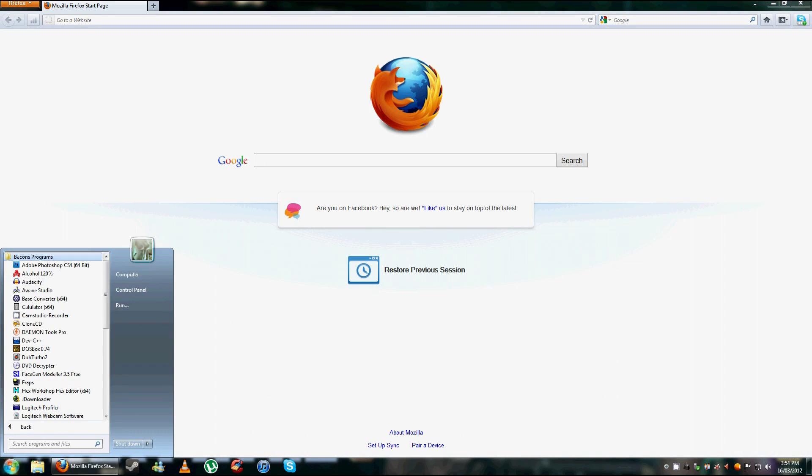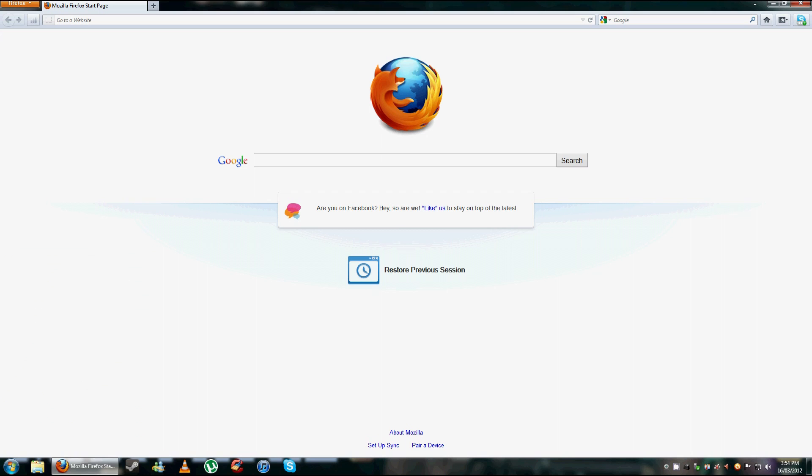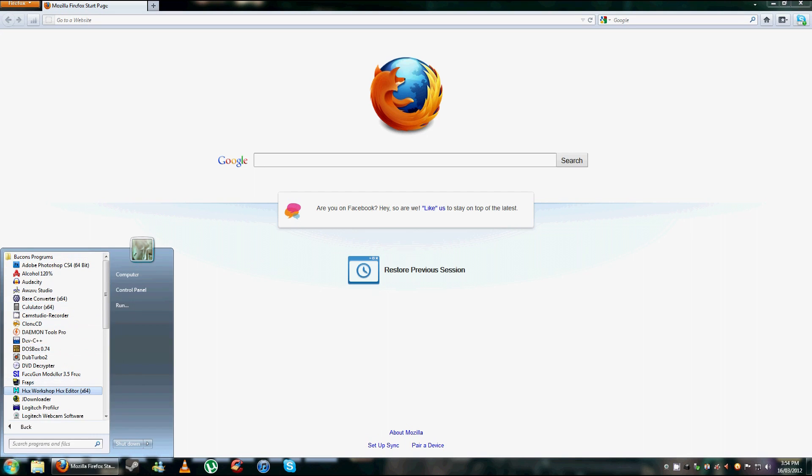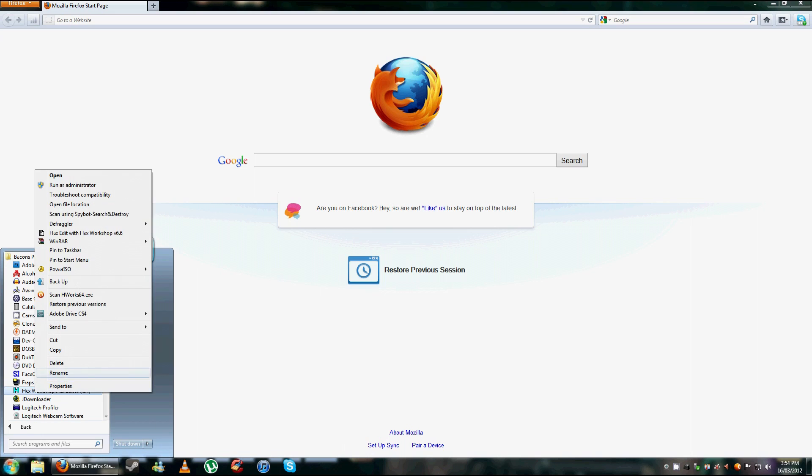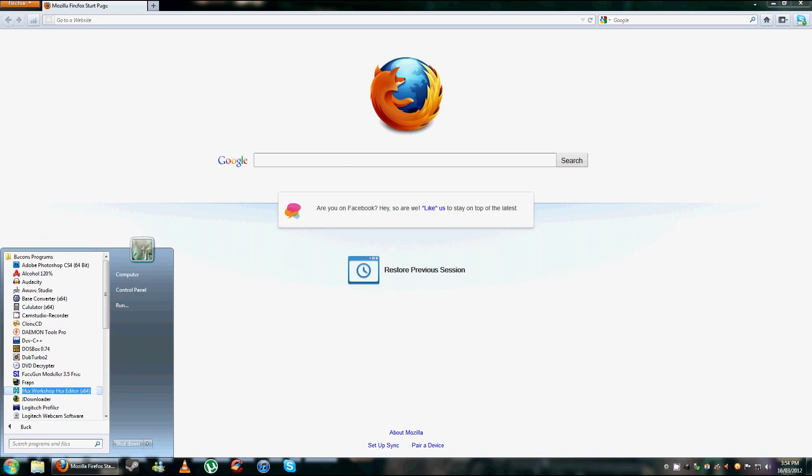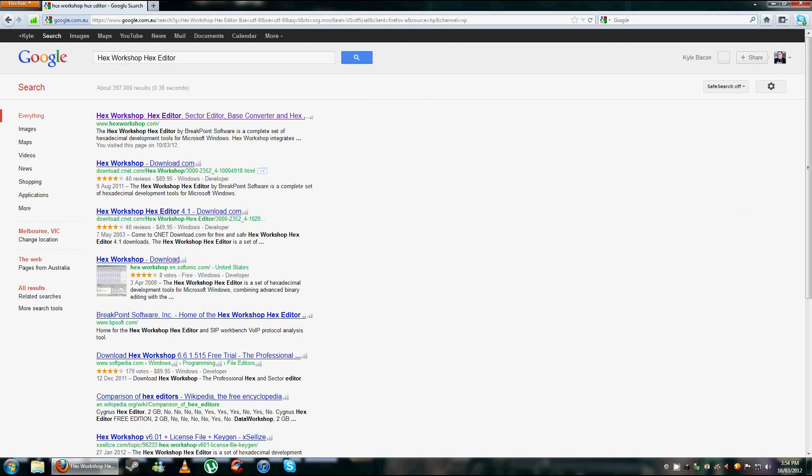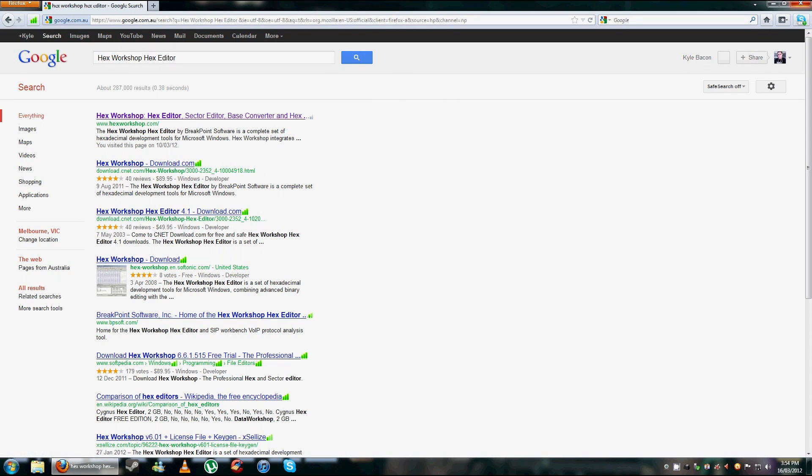What you're going to have to do is download a HEX program. I use HEX workshop HEX editor, just do a Google search and you'll find it, just to see what it looks like if you're unsure. It should be pretty simple, there it is, .com, you just download it.